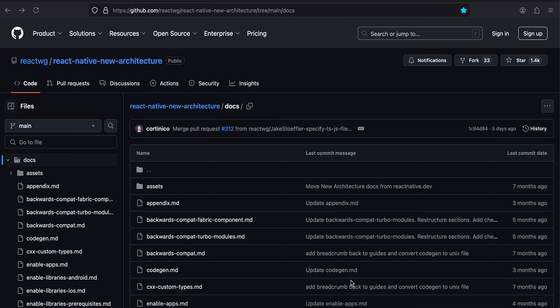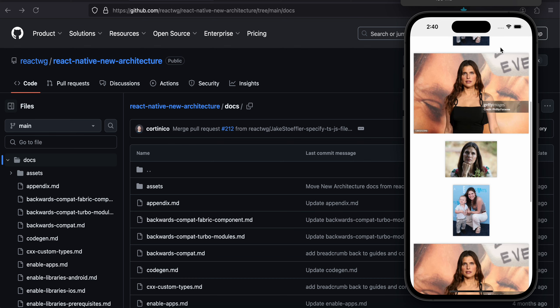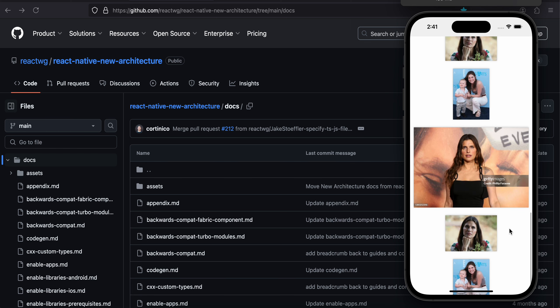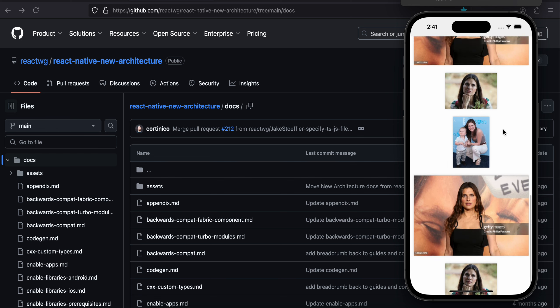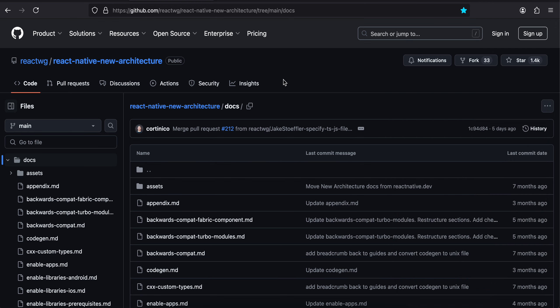Hello everyone, welcome back. In this video I'll show you how to create a PDF from images for iOS in React Native's new architecture. First I'll show you the output — on this simulator I have a bunch of images (actually three images, reused repeatedly) displayed using PDFKit. That's what this tutorial is all about.